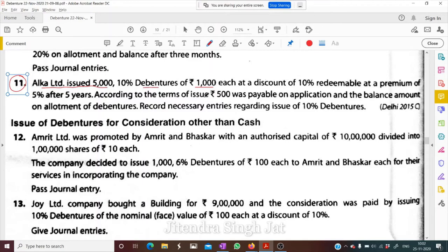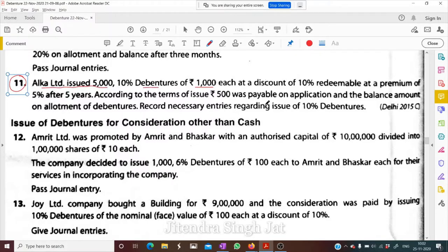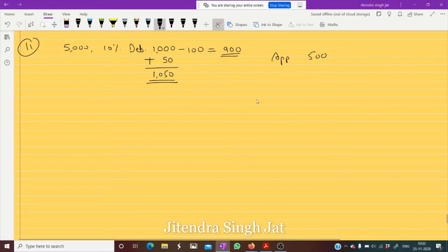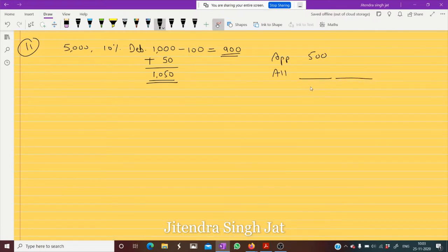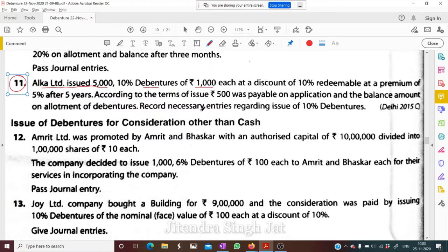According to the terms of issue, ₹500 was payable on application and the balance amount on allotment. At the time of allotment, ₹1,000 minus ₹100 discount means ₹500 minus ₹100 = ₹400 is payable on allotment. This question was part of the Delhi 2015 compartment question paper.